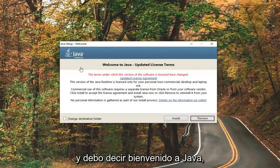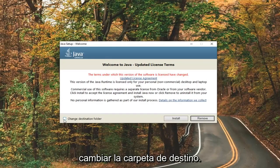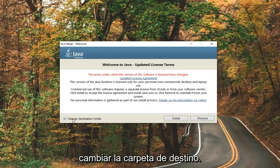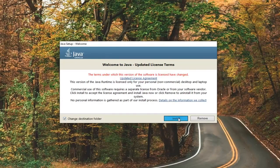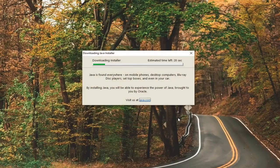It should say welcome to Java. Go ahead and check mark where it says change destination folder, right down here, then select install.